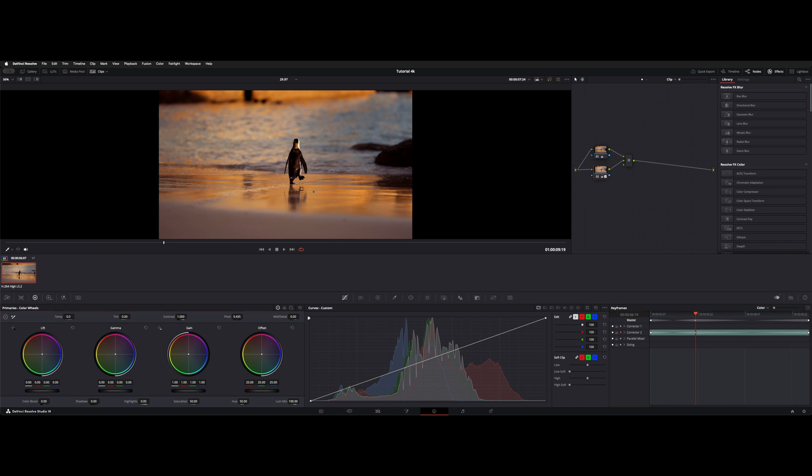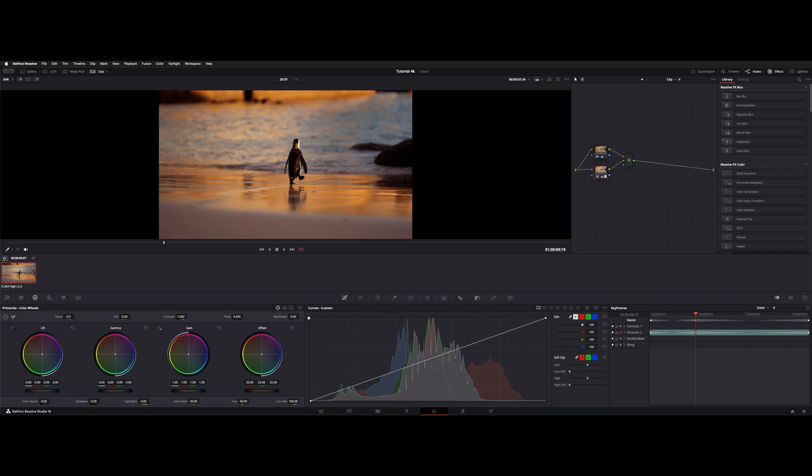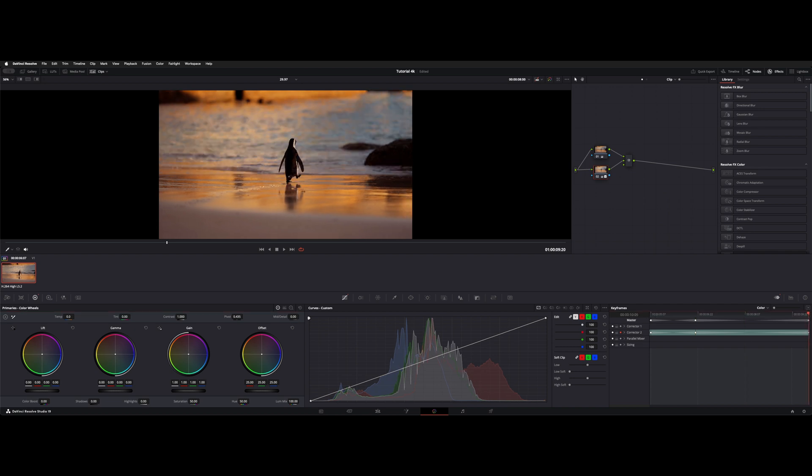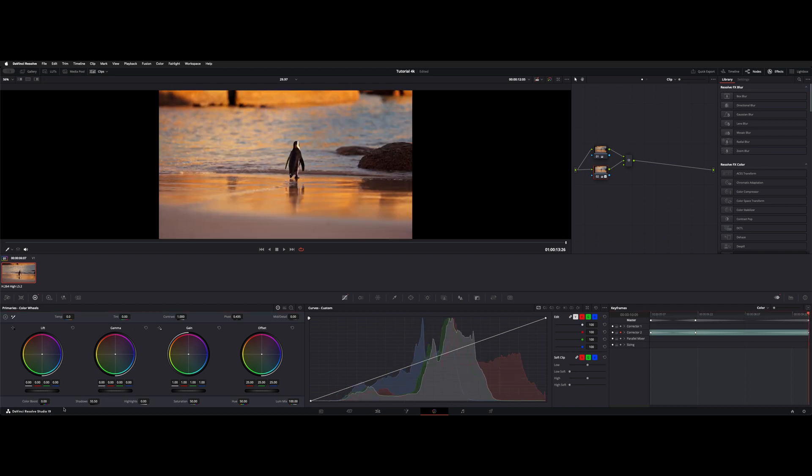In this case, I just grabbed the gain, moved it down one, and then back up. That made a keyframe, and then I went to the end of my shot, and I just raised the shadows up to about 55.